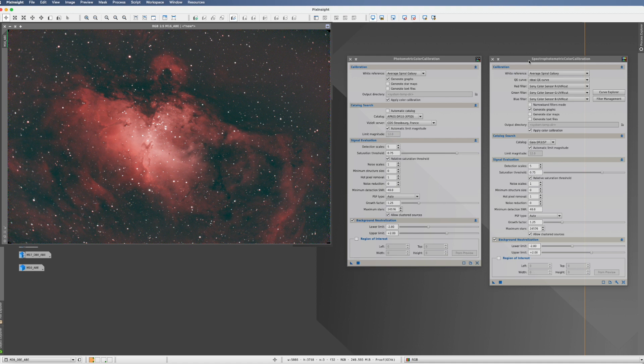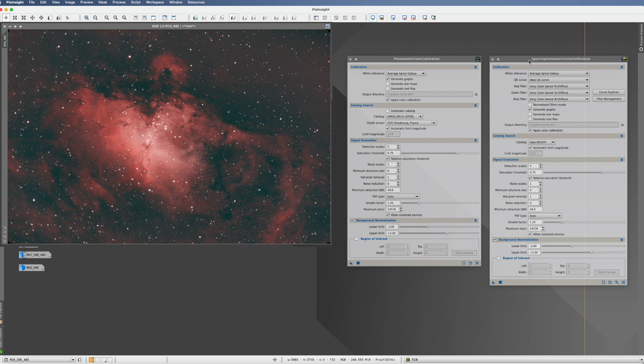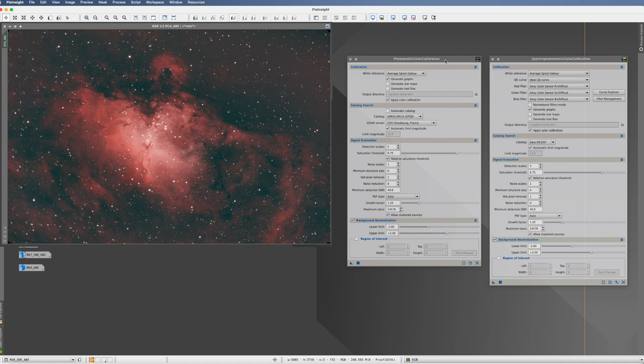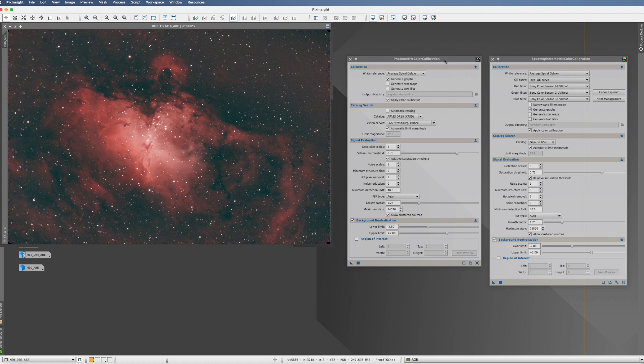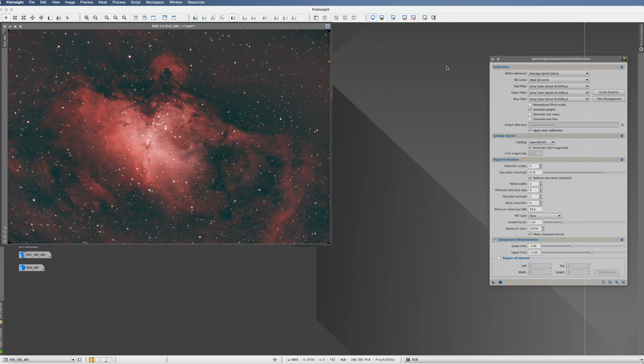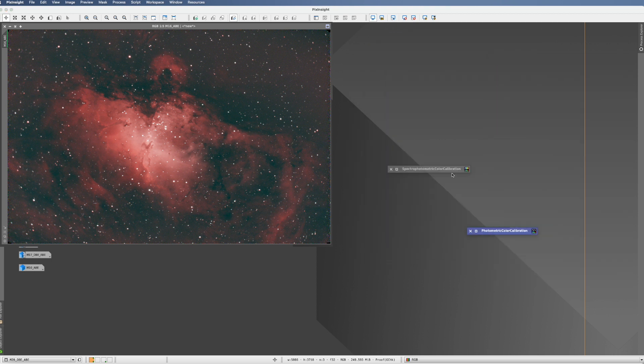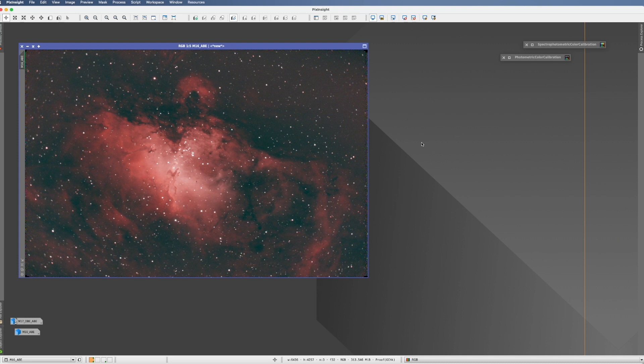What they did is they actually included the plate solving in the stacking script in the WBPP. So if you stack within PixInsight, it plate solves it right away. Sounds great if you stack within PixInsight and if it plate solves correctly. Knowing my experiences from photometric color calibration, there were quite some times where it failed the first time, either because you put a date or something wrong in or something else. And obviously, if you stack like me outside of PixInsight, you just cannot proceed. So how do you plate solve your picture? That's now the first thing before we can go to any color calibration.